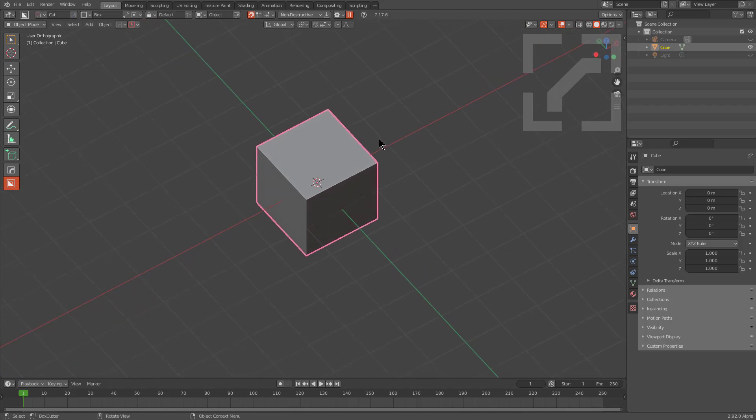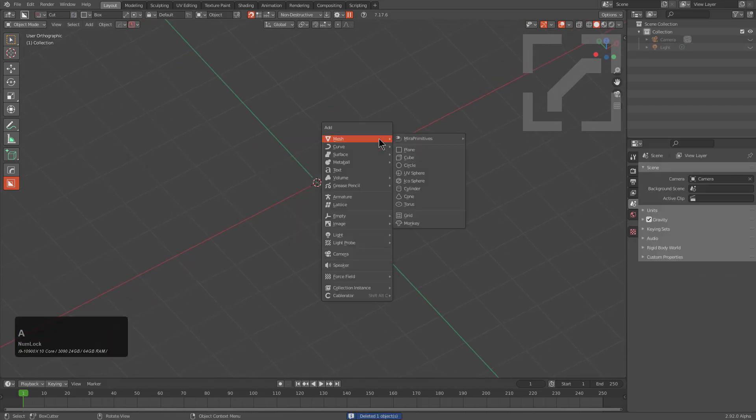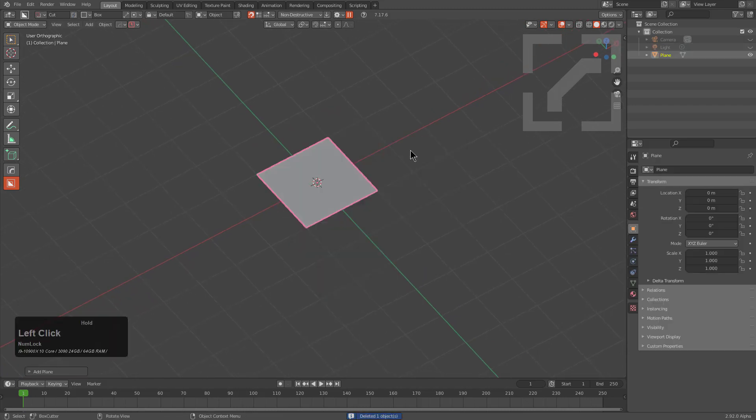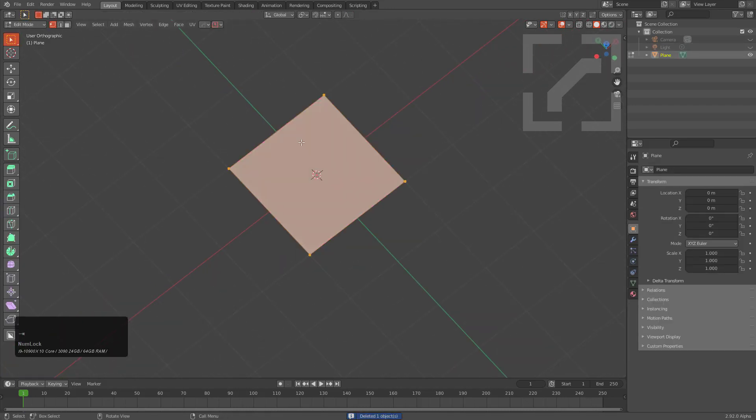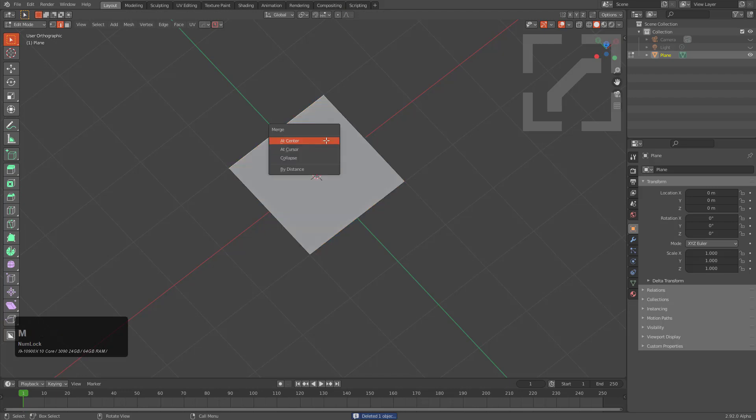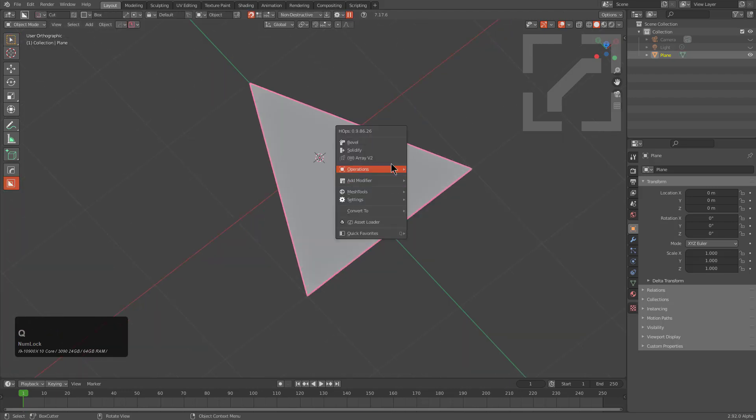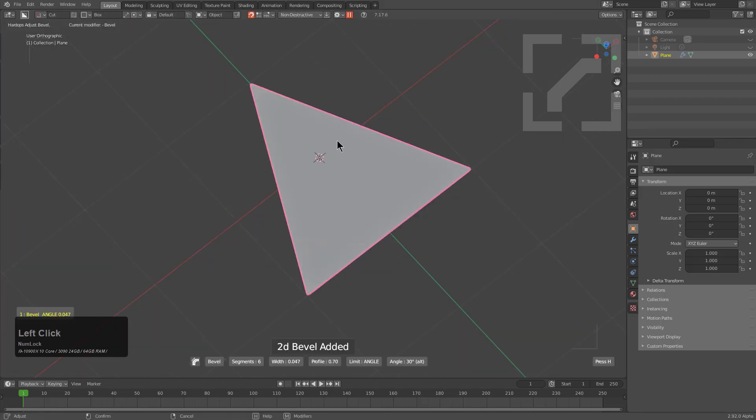So what we're going to do is press X and delete the cube, then Shift+A to add a plane. We'll select this top edge and press M to merge it to center, and then we'll press Q and bevel this in object mode.